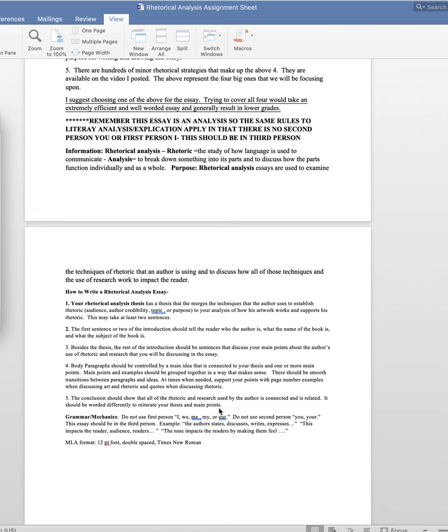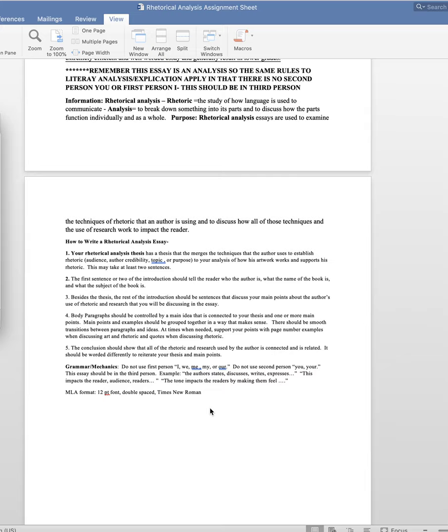Remember that this essay is an analysis, so some of the same rules that are for the poetry explication apply. It should be in third person, for example. No second person you, no I.